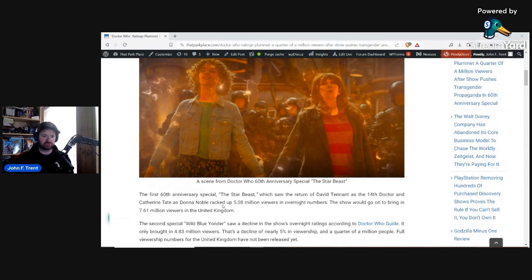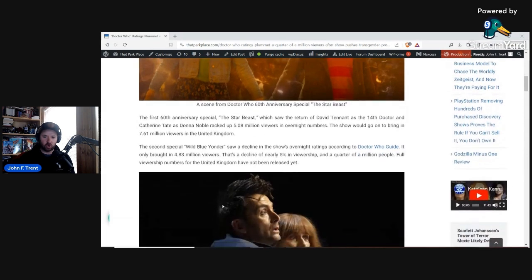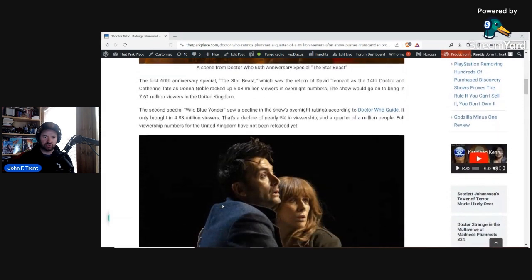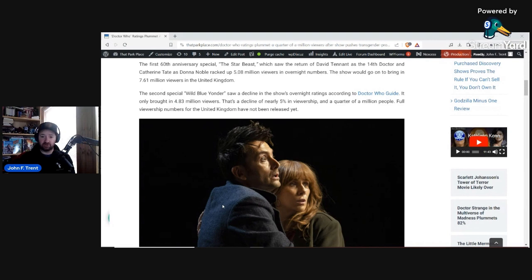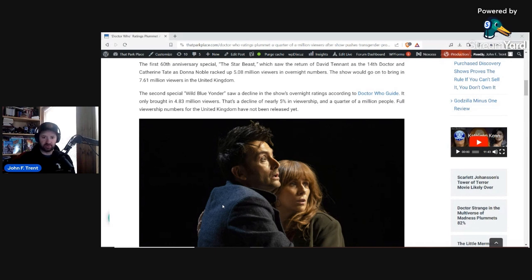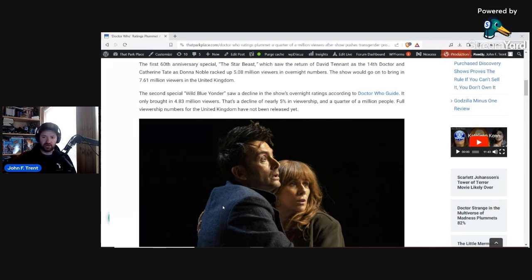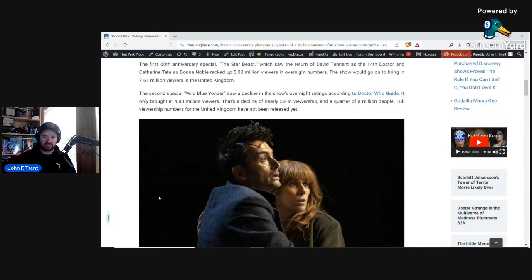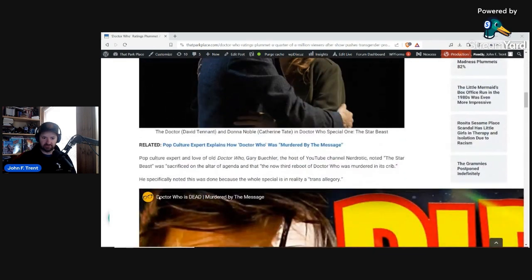The second special, which just released earlier this week, Wild Blue Yonder, saw a decline in the show's overnight ratings, according to Doctor Who Guide. It only brought in 4.83 million viewers. That's a decline of nearly 5% in viewership, a quarter of a million people. Full viewership numbers for the United Kingdom have not been released yet. We'll see if it gets anywhere close to that 7.61 million number. Likely not, given we're already seeing a decline of a quarter of a million and a decline of 5% just in the overnight number. So it's probably going to be far off that 7.61 million number. We'll see exactly how much as the week progresses.